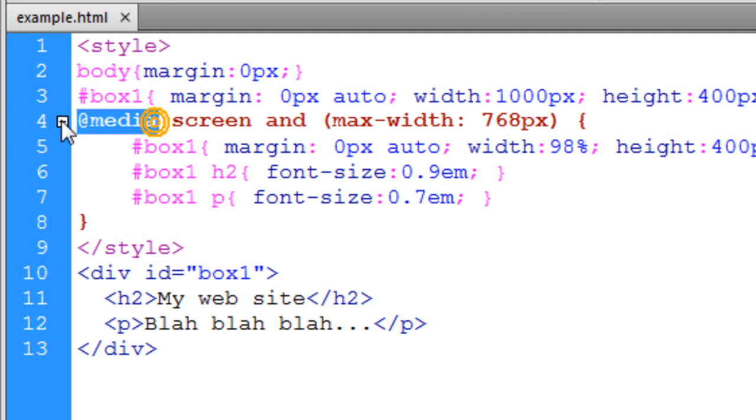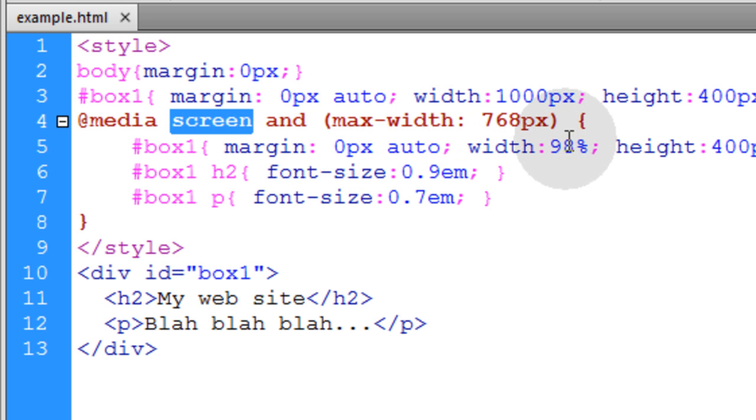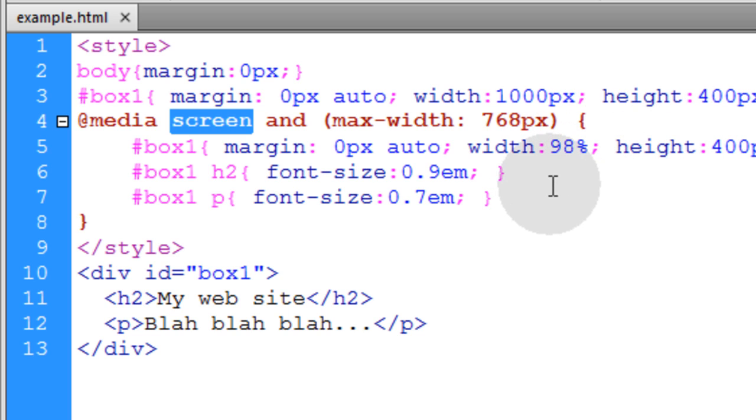Our media rule is targeting screen type devices with the feature of max-width of 768. So all screens that are 768 pixels and less will get the changes applied.